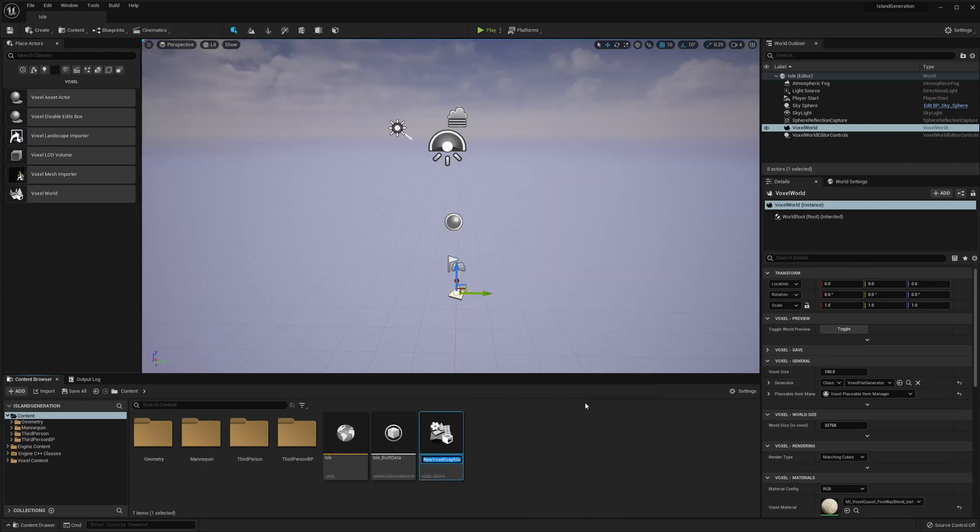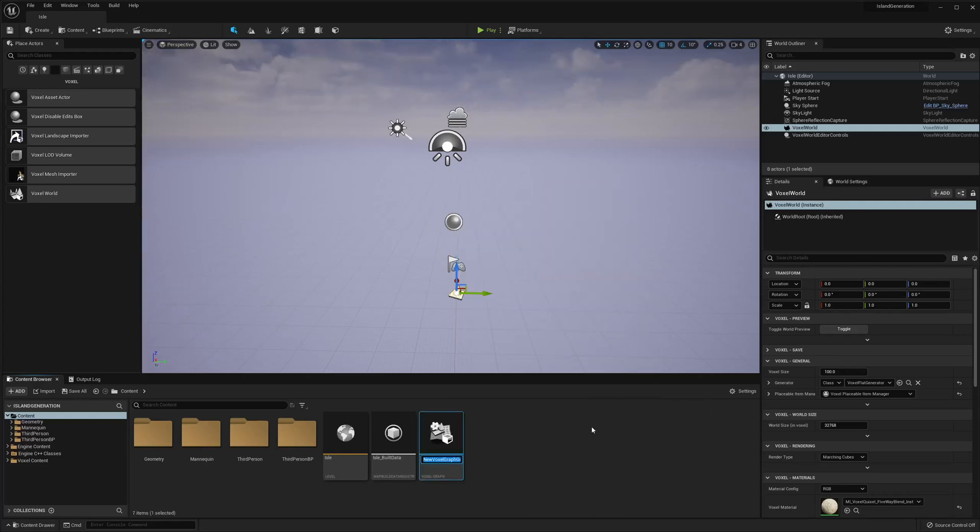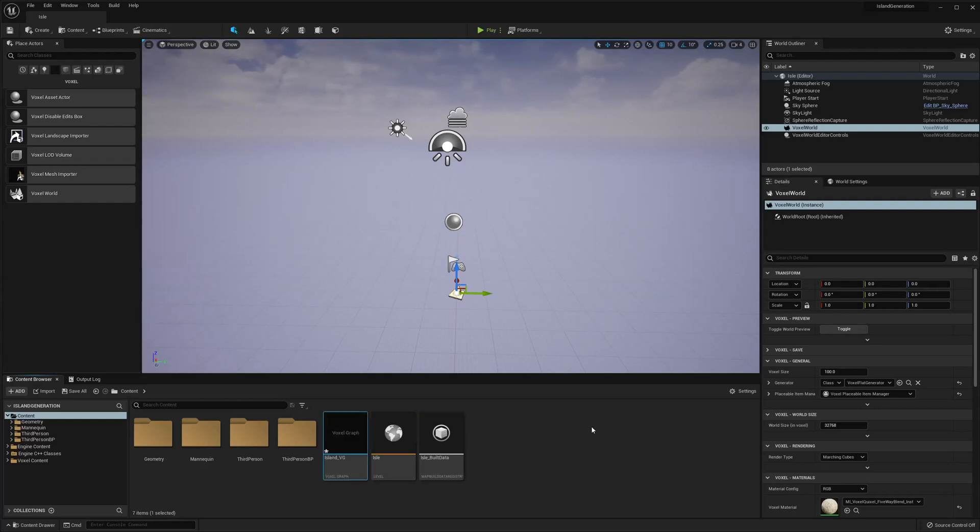And then we're going to go ahead and create a voxel graph. I'm just gonna call mine island and square vg.